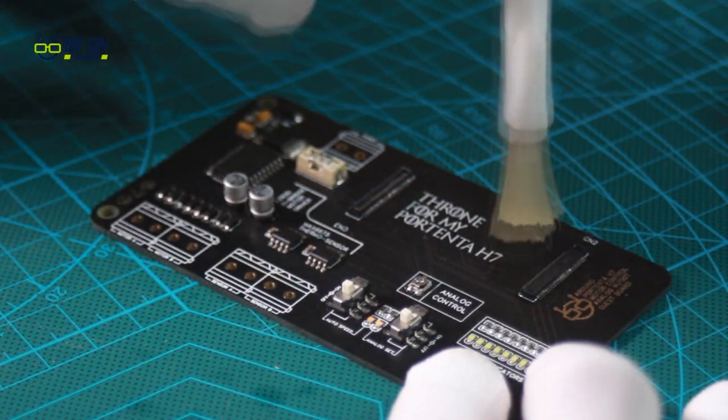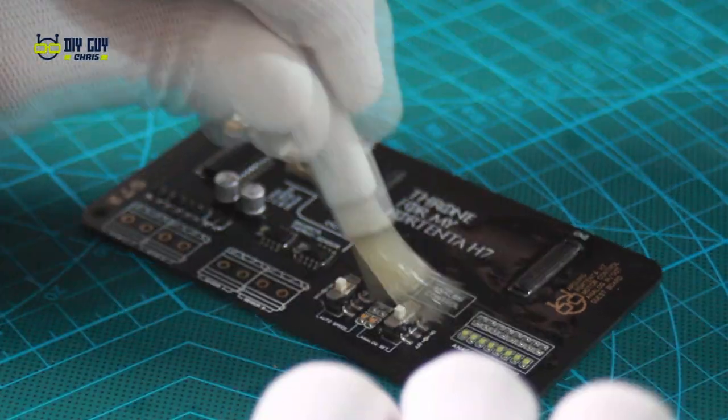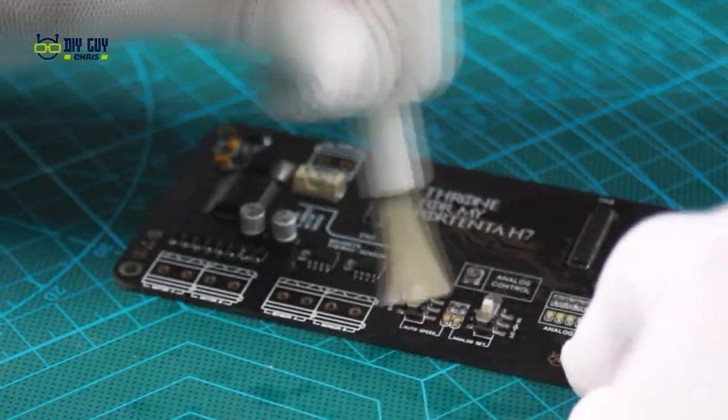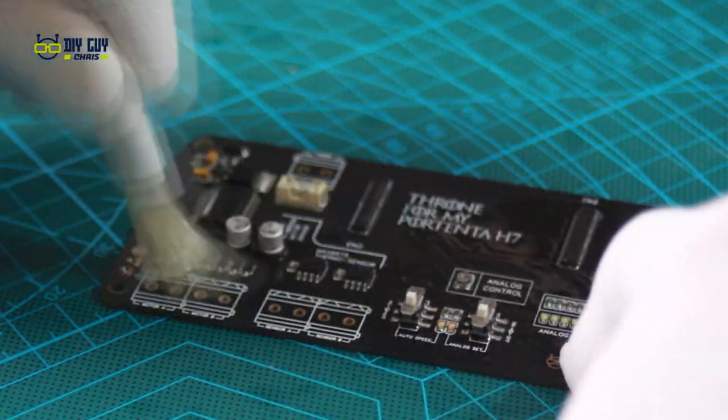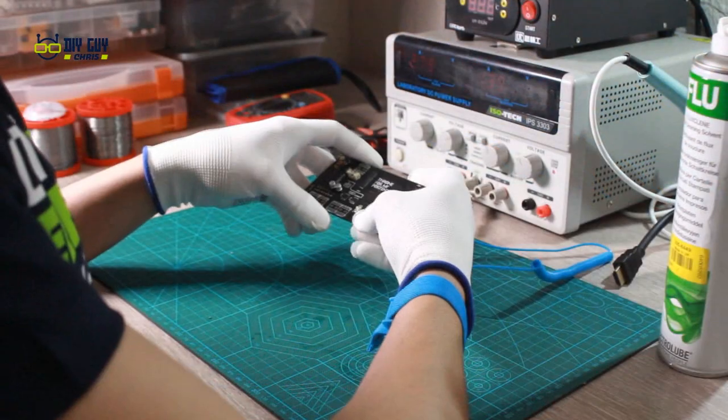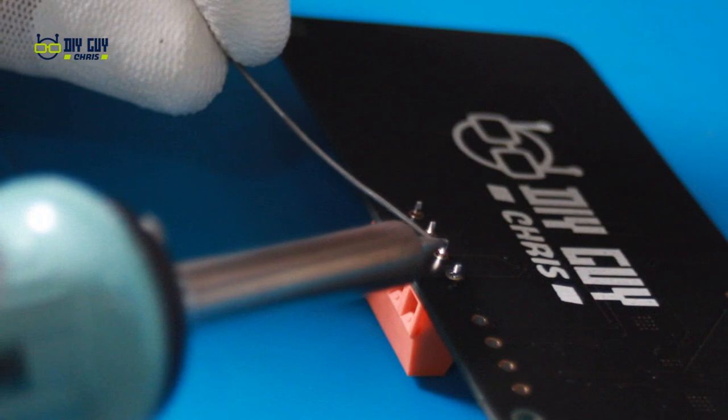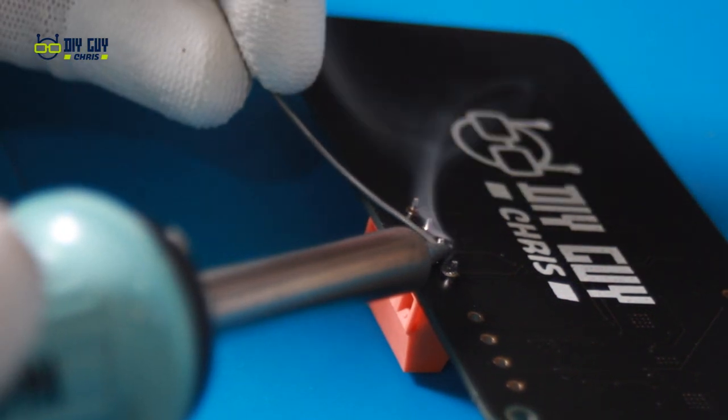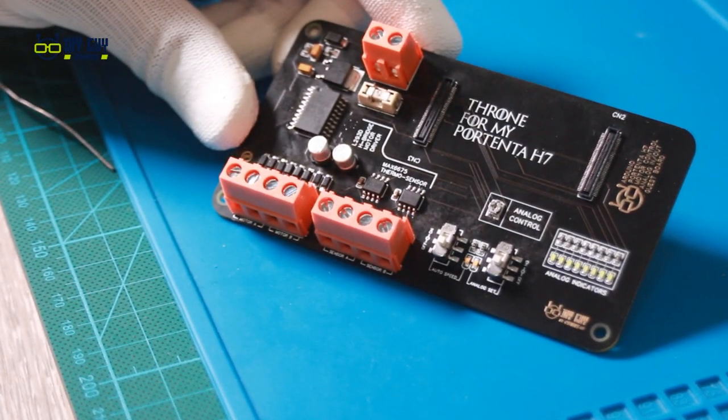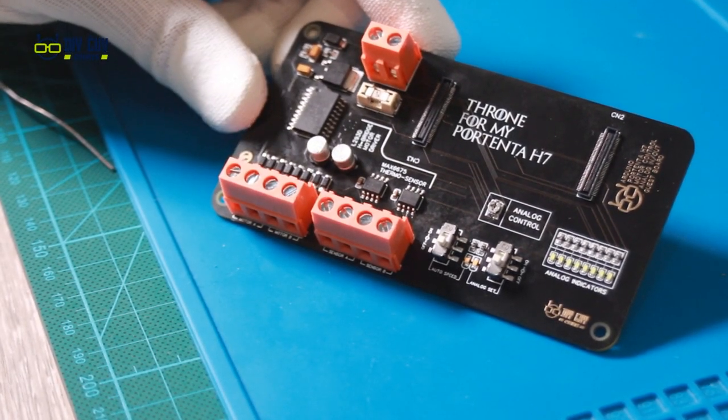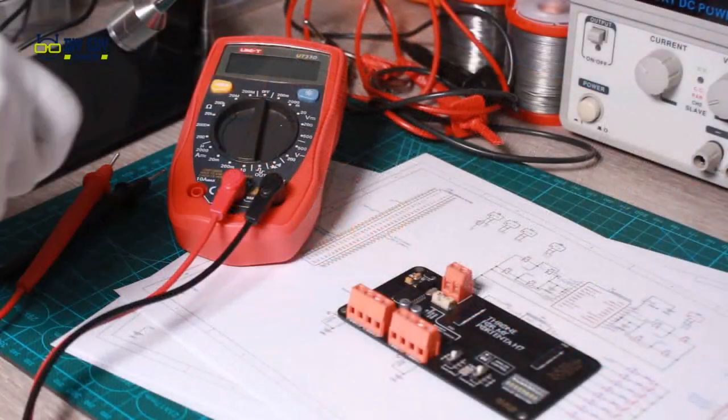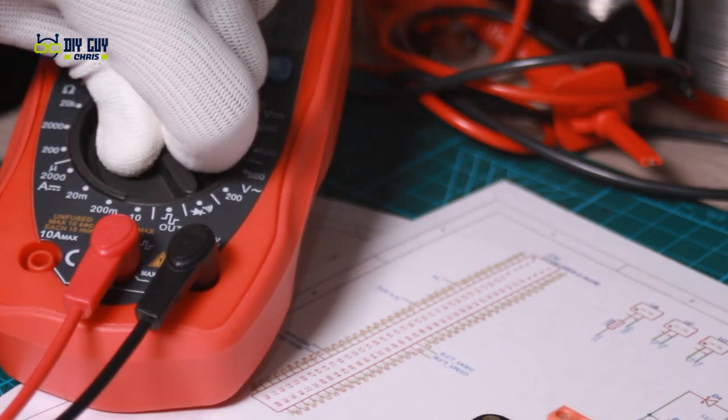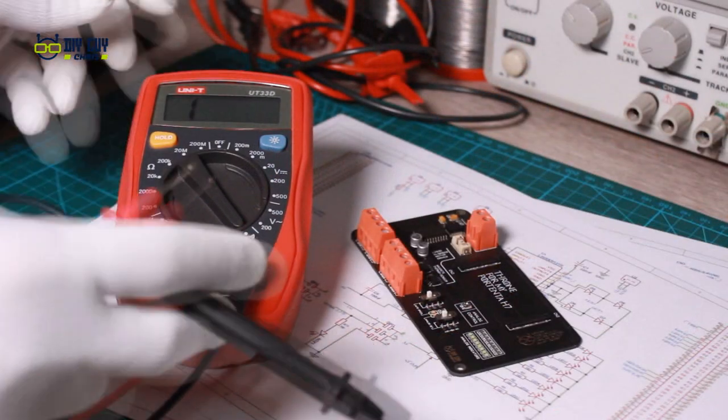After finishing the assembly, do not forget to clean the board with some flux remover. Then make some short circuit tests to ensure that we didn't leave any shorted path.